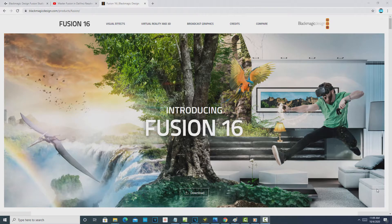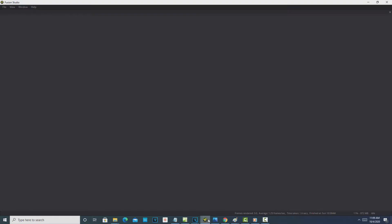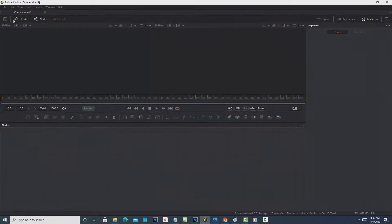I'm in Fusion Studio right now and there's nothing on the screen. To start a new project you just go to File and then New. All I'm going to do today is show you how to put some title over a background image — keeping it simple so I can show you things that I wish had been pointed out to me when I was first starting.